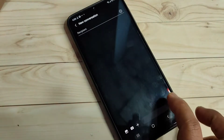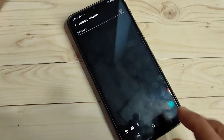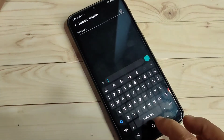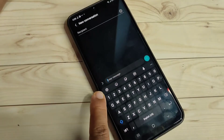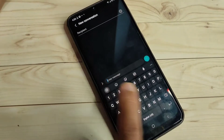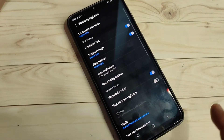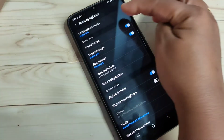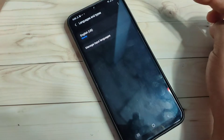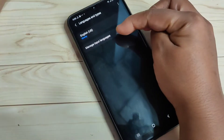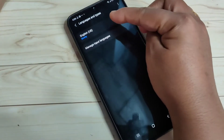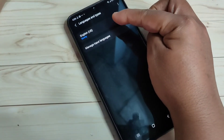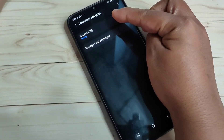First, open your keyboard. Then tap on the settings option on the keyboard toolbar. Then tap on the option Language and Types.